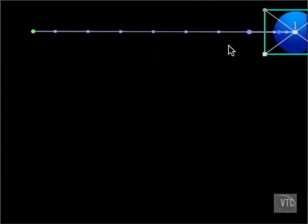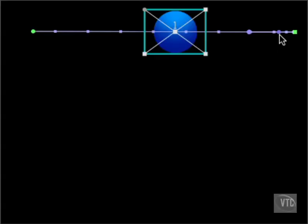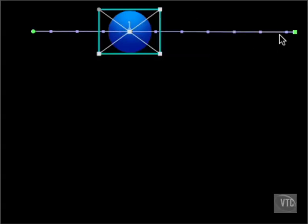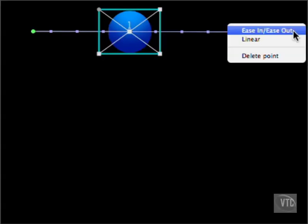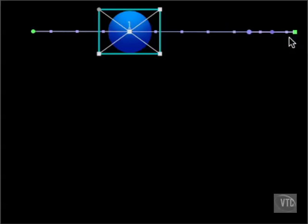When you add easing to a point, Final Cut changes the interpolation of the in-between frames and also adds these two purple circles to the path, one large, one small. We'll get to those in a moment. Hit Command-Z to return to the original interpolation. This time, control-click and select Linear. The interpolation doesn't change, but Final Cut adds those two little dots again.